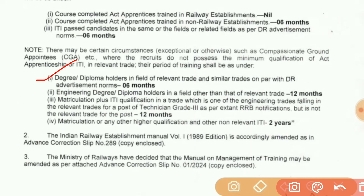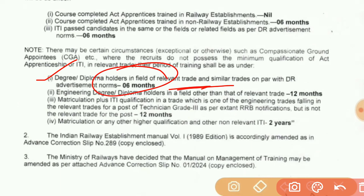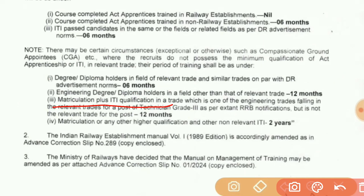If the degree or diploma is in a relevant trade, it will be 6 months training. Degree or diploma holders in the field will have 12 months training. If the same trade is related, it will be 6 months; if the degree or diploma is not related, it will be 12 months training. This trade is one of the engineering trades falling in the relevant trades.